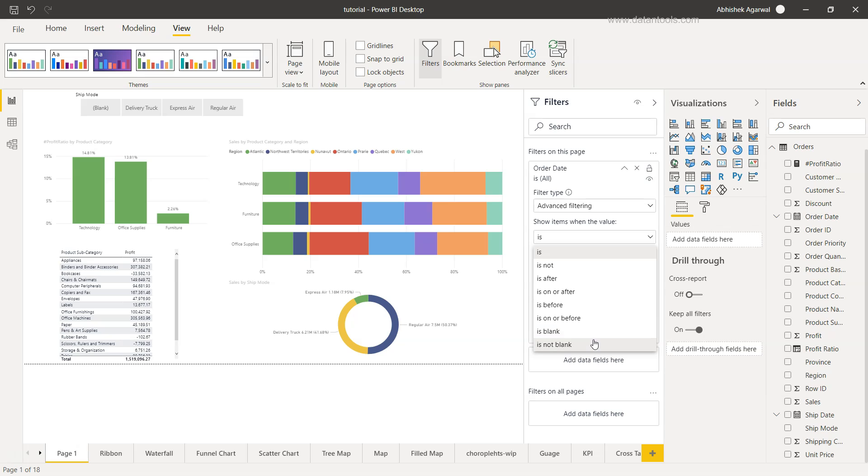And finally, is blank and is not blank. In those scenarios, let's say we are looking at some category or dimension values. For example, country field is blank or country field is not blank. Or date field is blank, date field is not blank. Scenarios like those help us understand where we have null values or missing values.